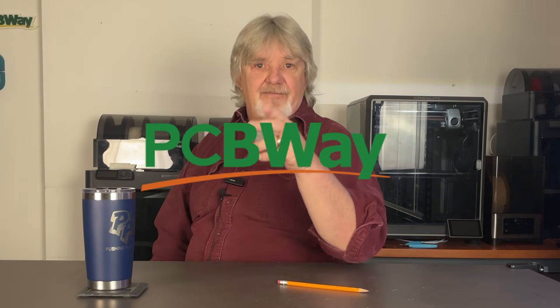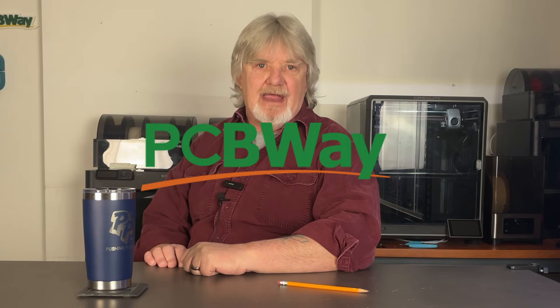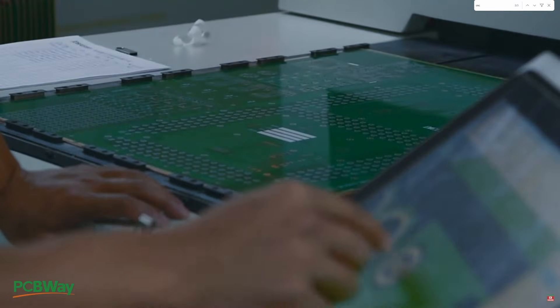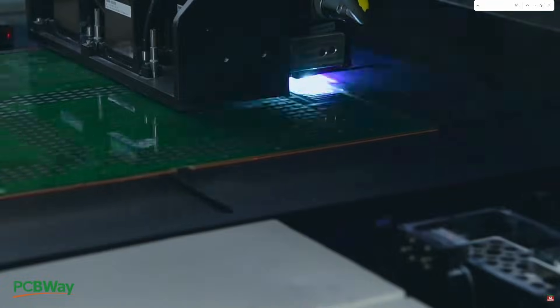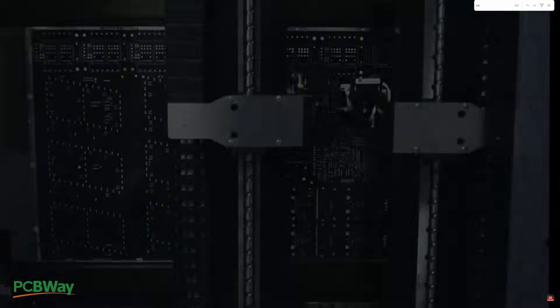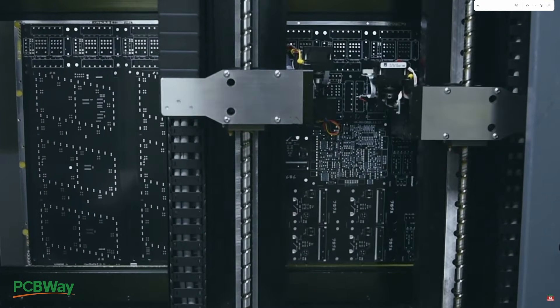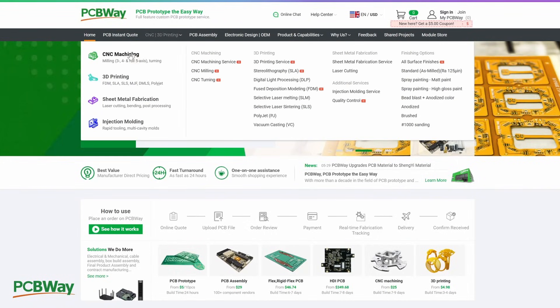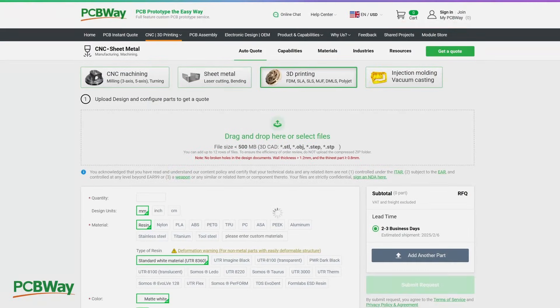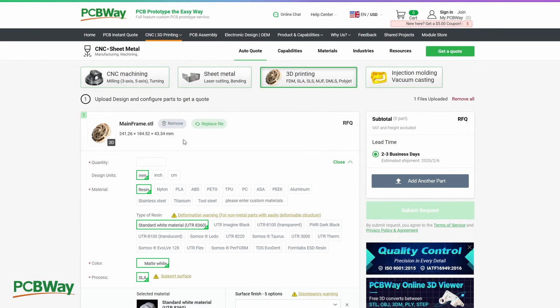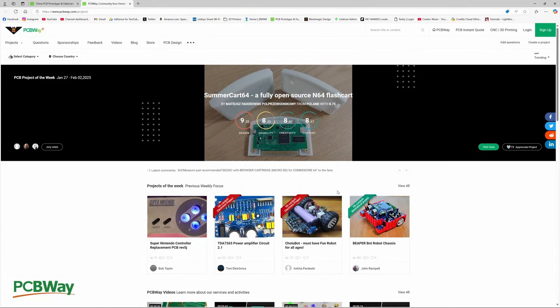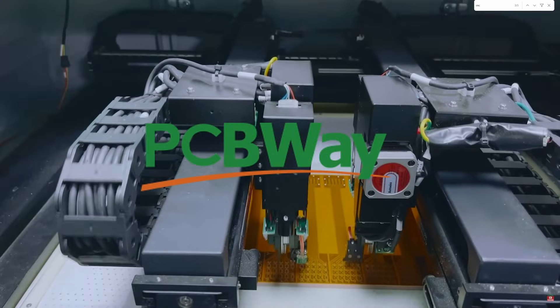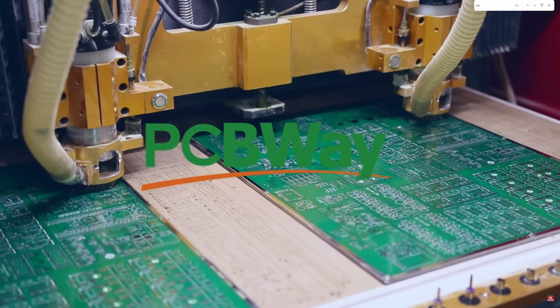But first, I want to thank PCBWay for sponsoring this video. PCBWay is famous for high quality PCBs and assemblies. But did you know that they also offer a wide range of maker services like CNC cutting, injection molding, and 3D printing? Simply upload your design, select your choice of material, and click Submit. Looking for a project to work on? Check out PCBWay's shared project portal. Prototype the easy way with PCBWay.